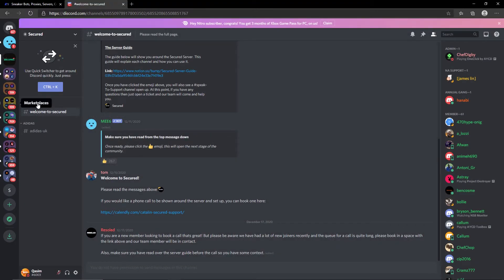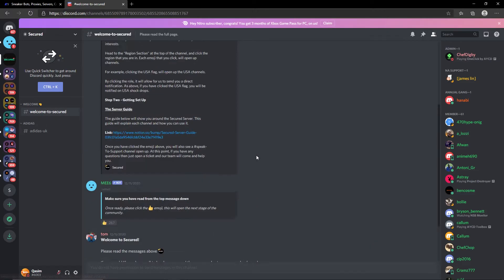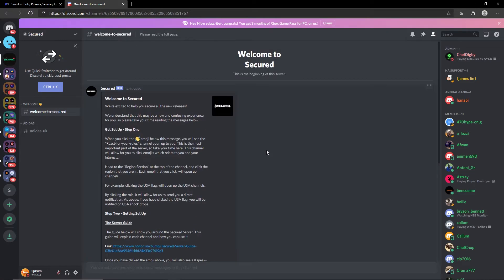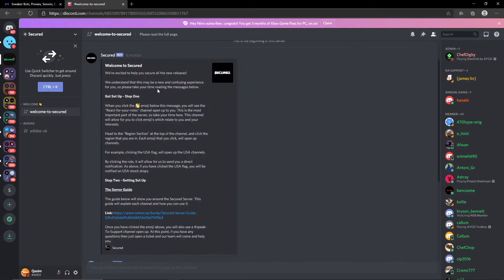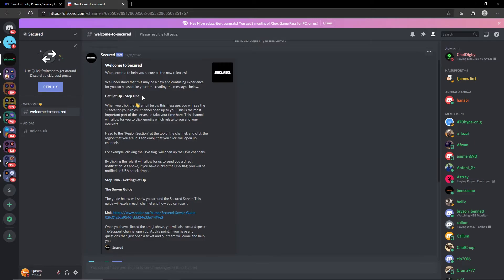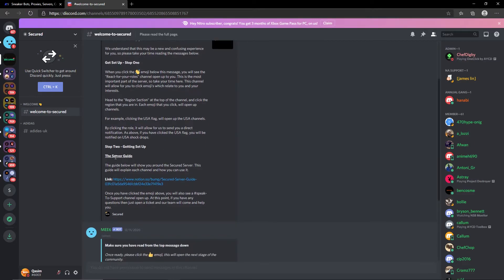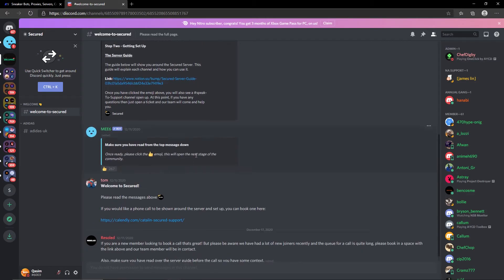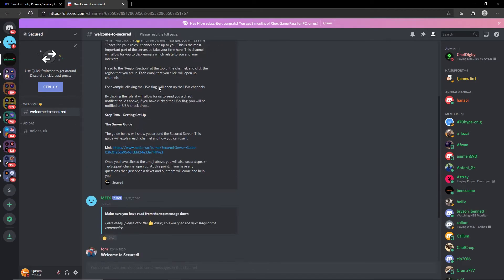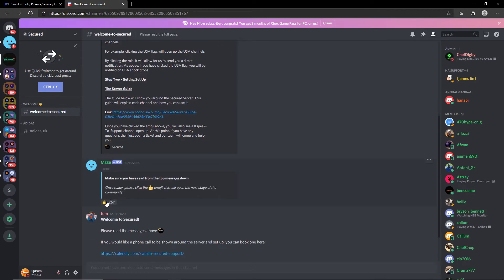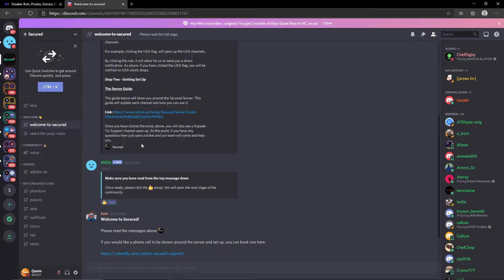It's going to show that I'm in the Discord server. So let's break down what we can see. You're going to be brought to the welcome channel and it says welcome to Secured. You have a bunch of information here. You have your get set up step one, you can read through all this, and then getting set up you have the server guide there as well. Once you've read this message you can react to this emoji and you will get access to some of the roles here.